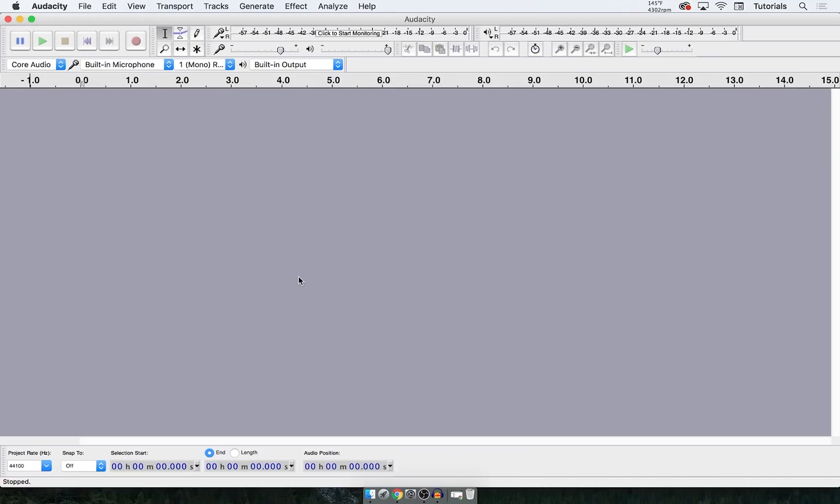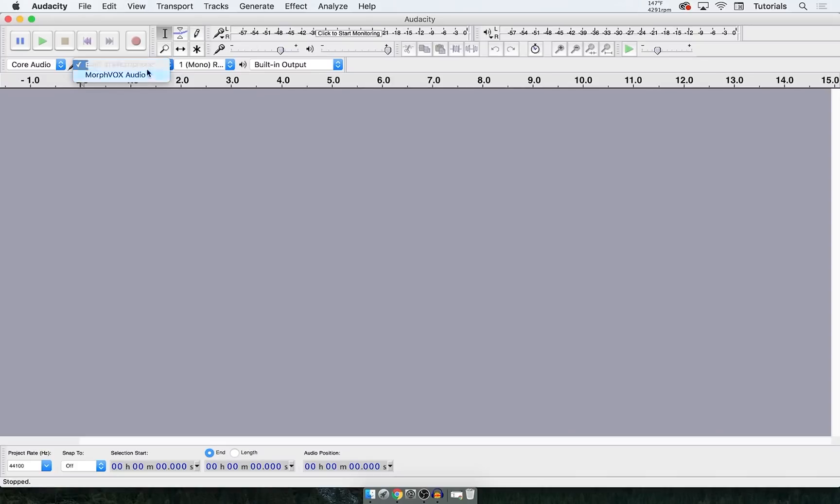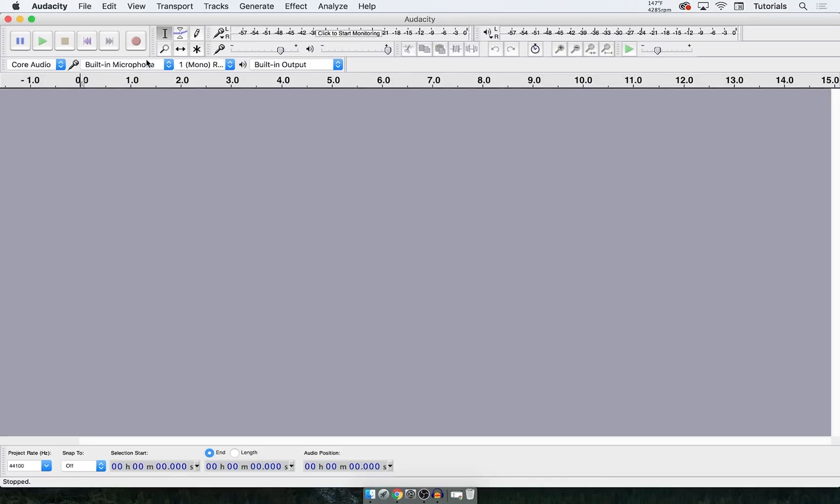Alright guys, so I'm over here in Audacity and I'm using a Blue Yeti microphone. The first thing you're going to want to do is select the microphone that you're going to use to record. So if I click it, the Yeti isn't showing up for me. This is a problem that a lot of you might have. What causes it is I've plugged in my microphone after I've already opened the program. For some reason, you can't do it that way. You must plug in your microphone before opening the software. See, it's not showing up here.